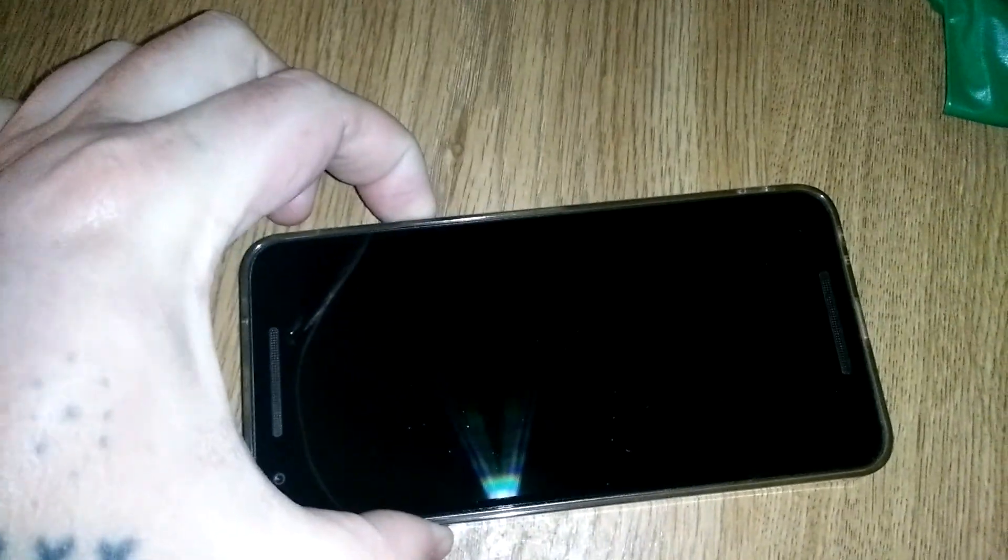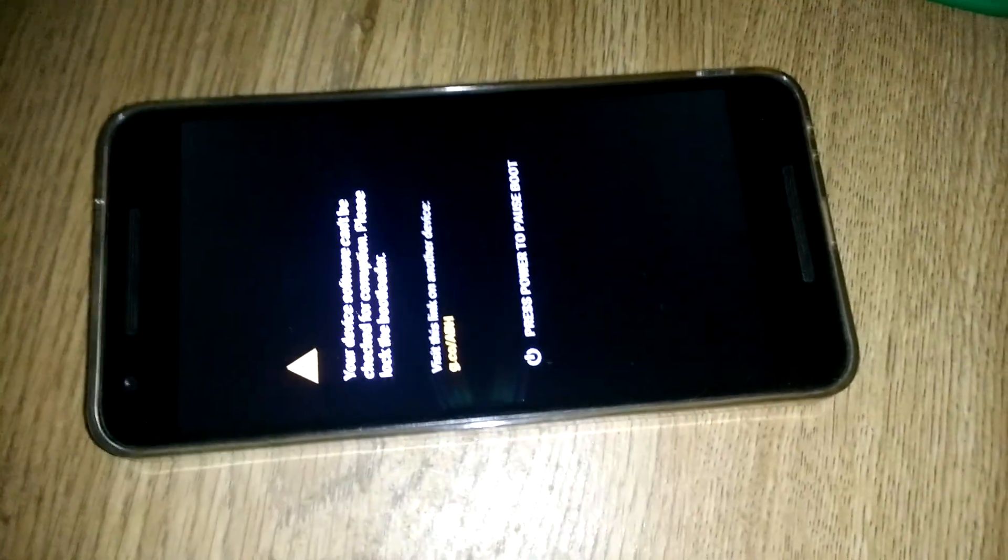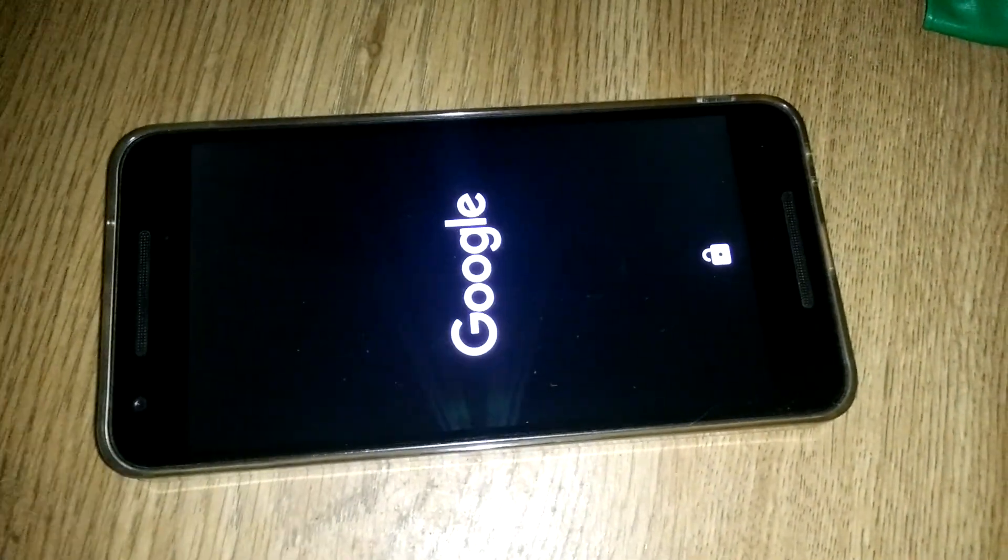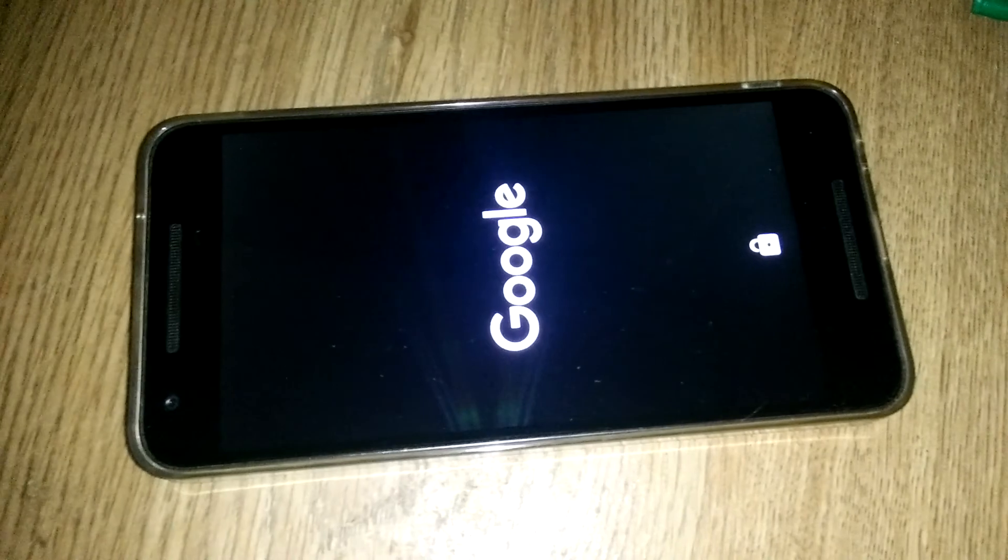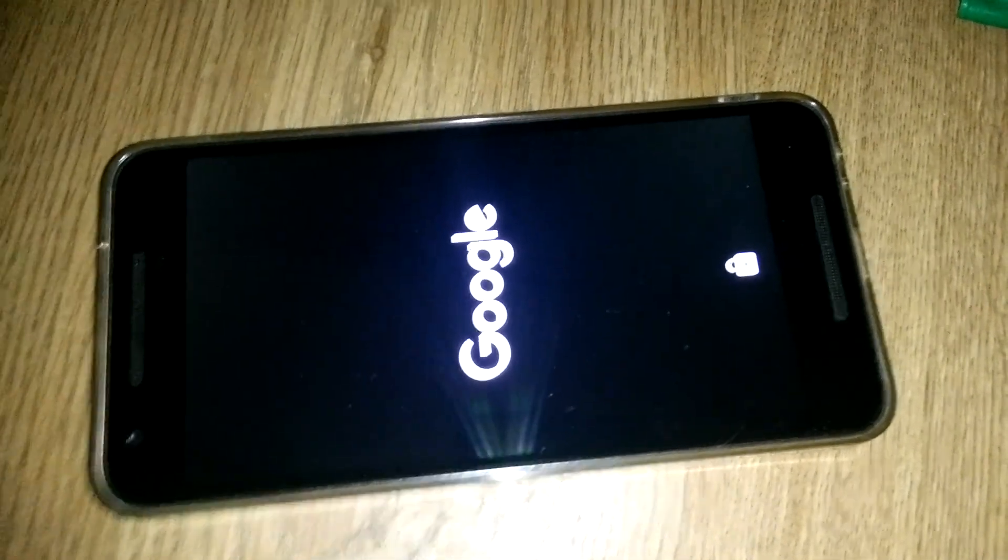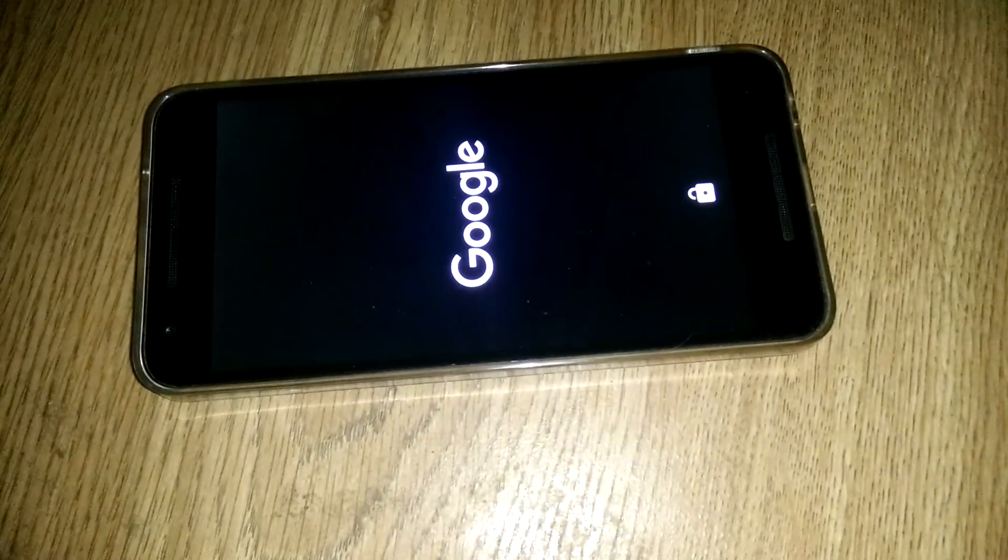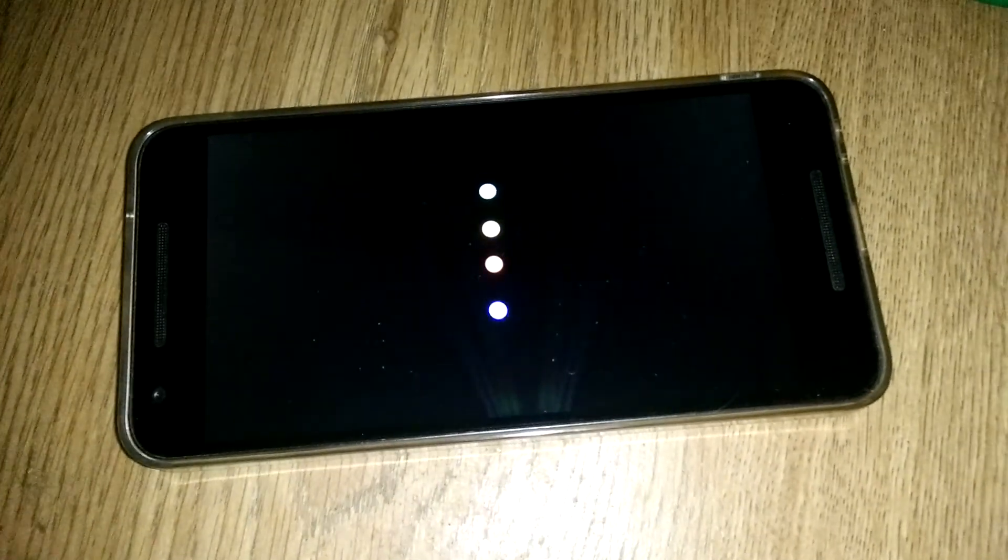I'm powering it on now. There it is, the bootloader's unlocked, so don't worry about this message, that's not a big deal.